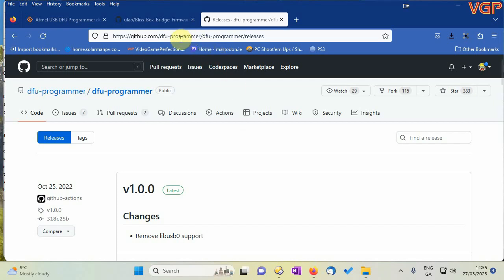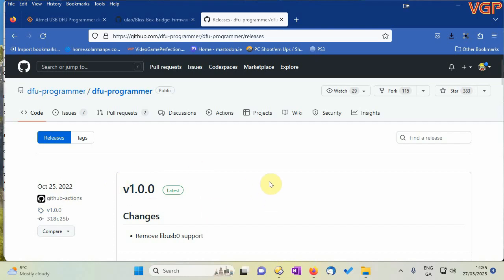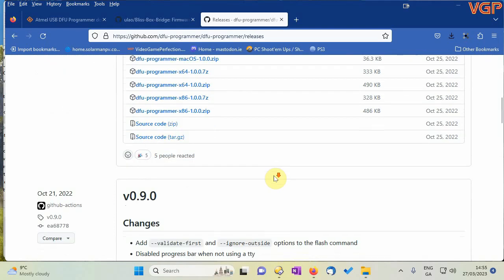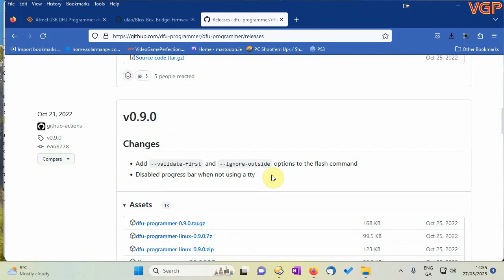Right, so first of all we'll need the programmer and you can get that from this link and obviously I'll put the links in the notes. So scroll down past version 1 because for some reason that doesn't work for us and go and find version 0.9.